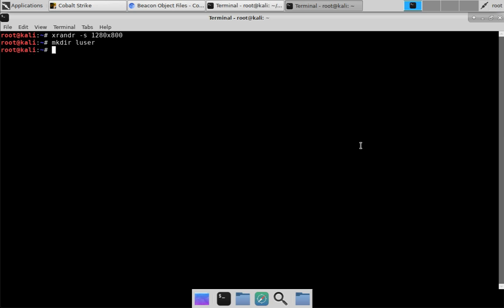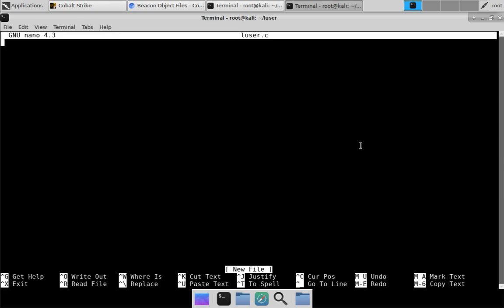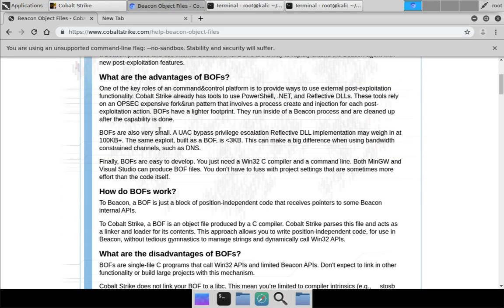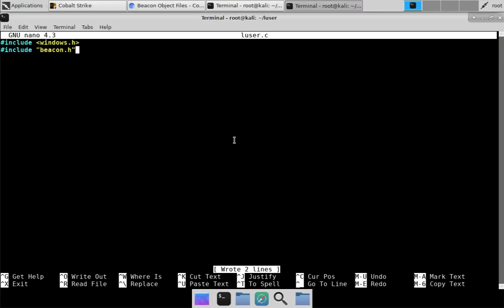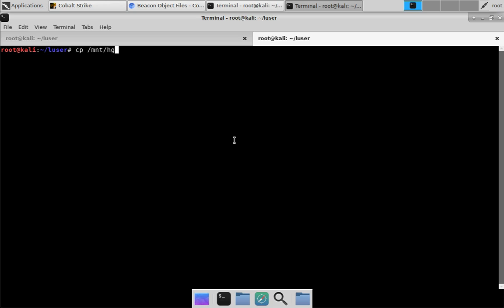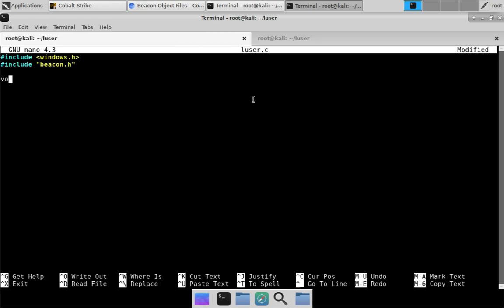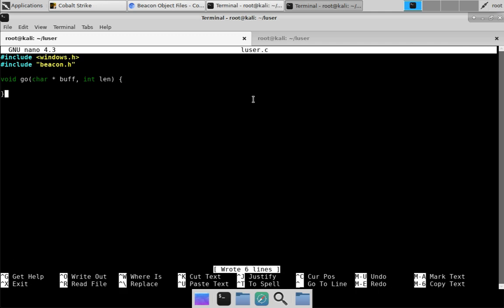To make this a fun demo, we're going to write it from scratch together in this video, because I want you to see the full thought process of building a capability and the workflow of working with Beacon Object Files. So let's create a folder called Loser, jump over there, and open up loser.c. We'll include windows.h and beacon.h, which will be available for download in the Beacon Object Files documentation. This is our template Beacon Object Files program.